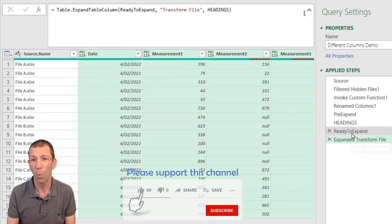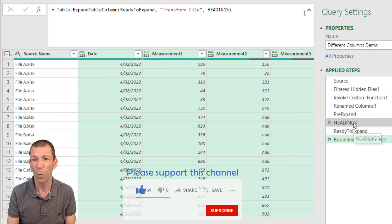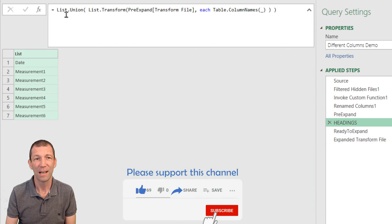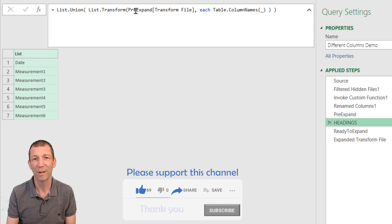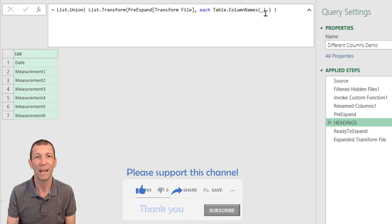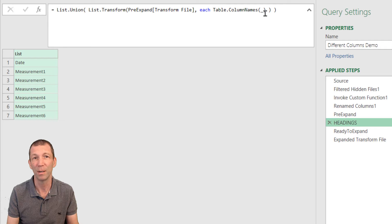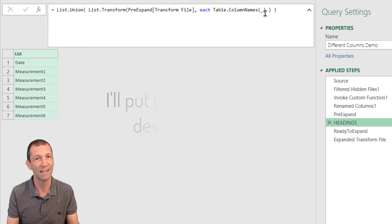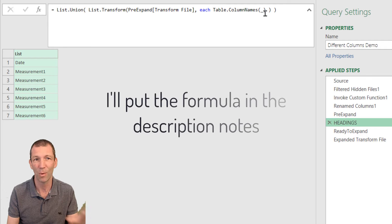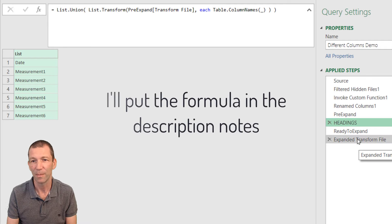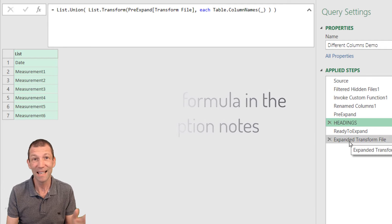That list.union, list.transform, each table column name. I know it's too much to remember, but just write it down. Keep it somewhere. Save this file.